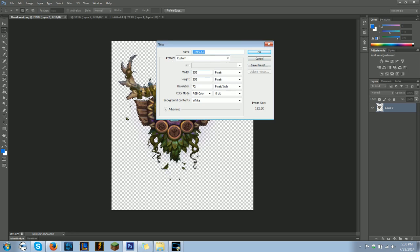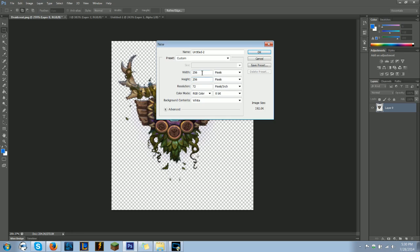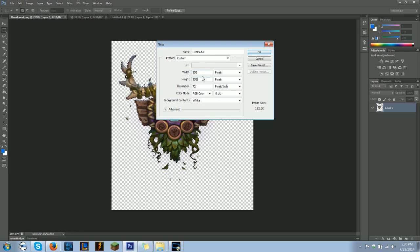Title it whatever you want, and it needs to be width by a power of 2, so 64, 128, 256. I'm going to use 256, and this is going to be important, these need to be the same for all images. So you're going to click ok.